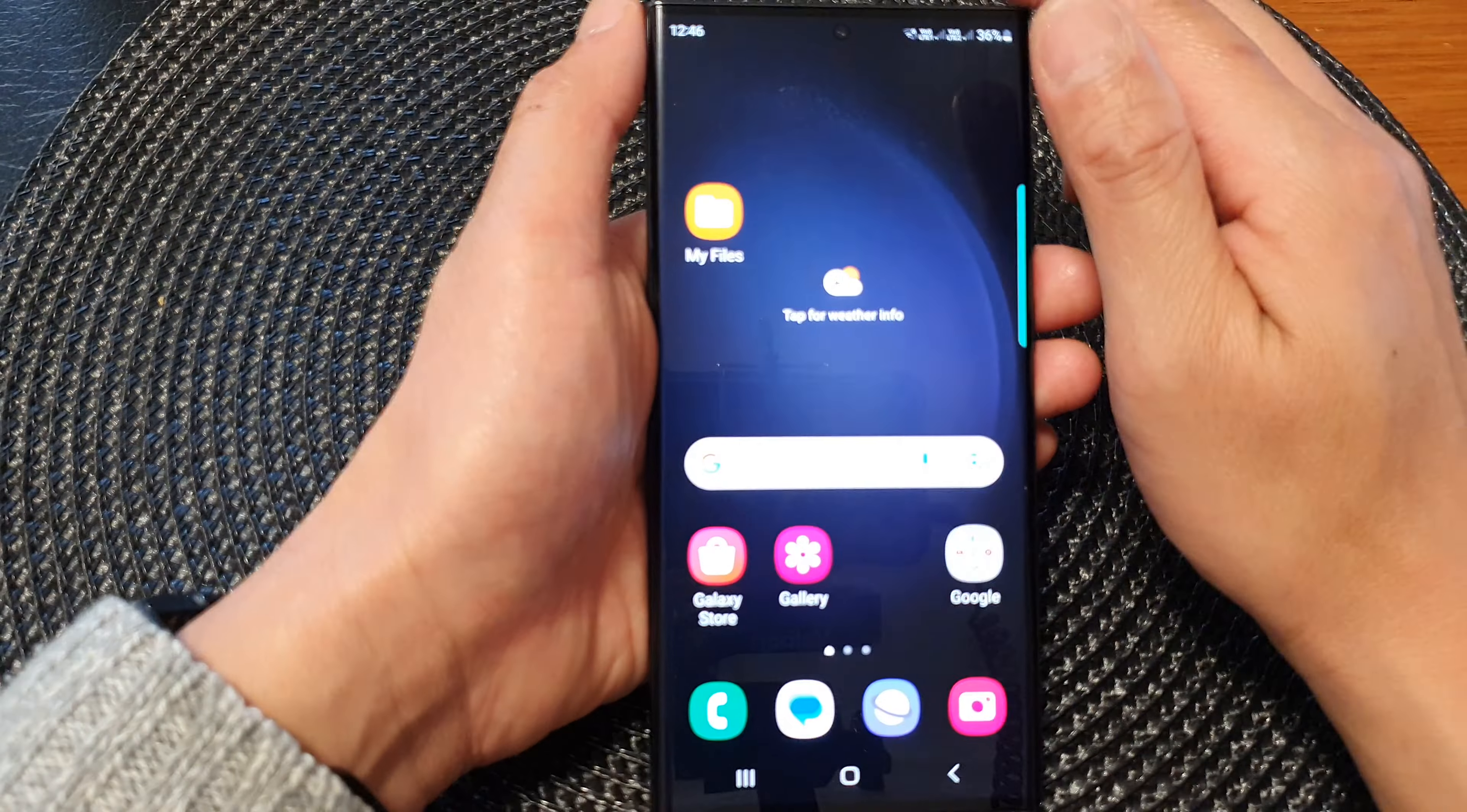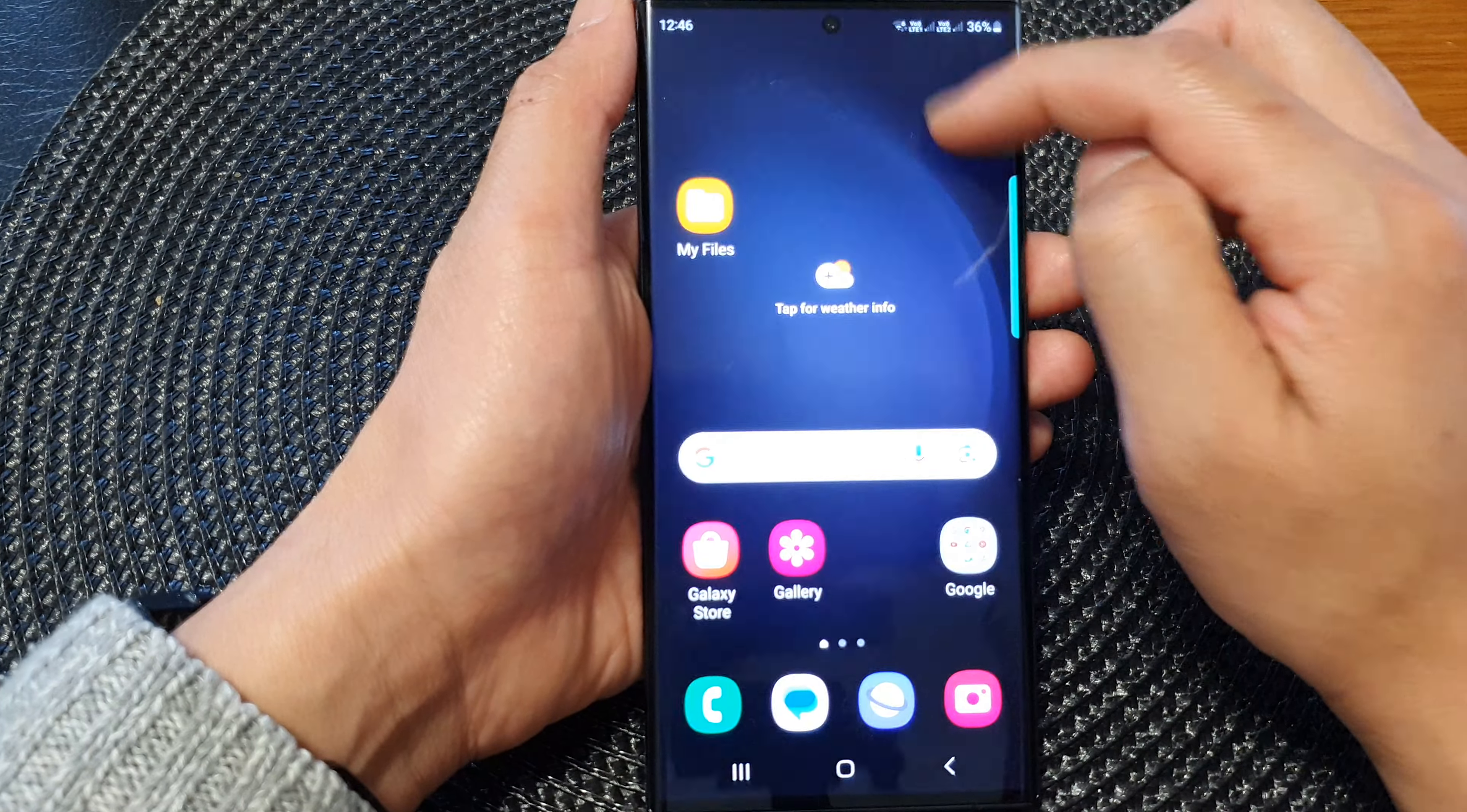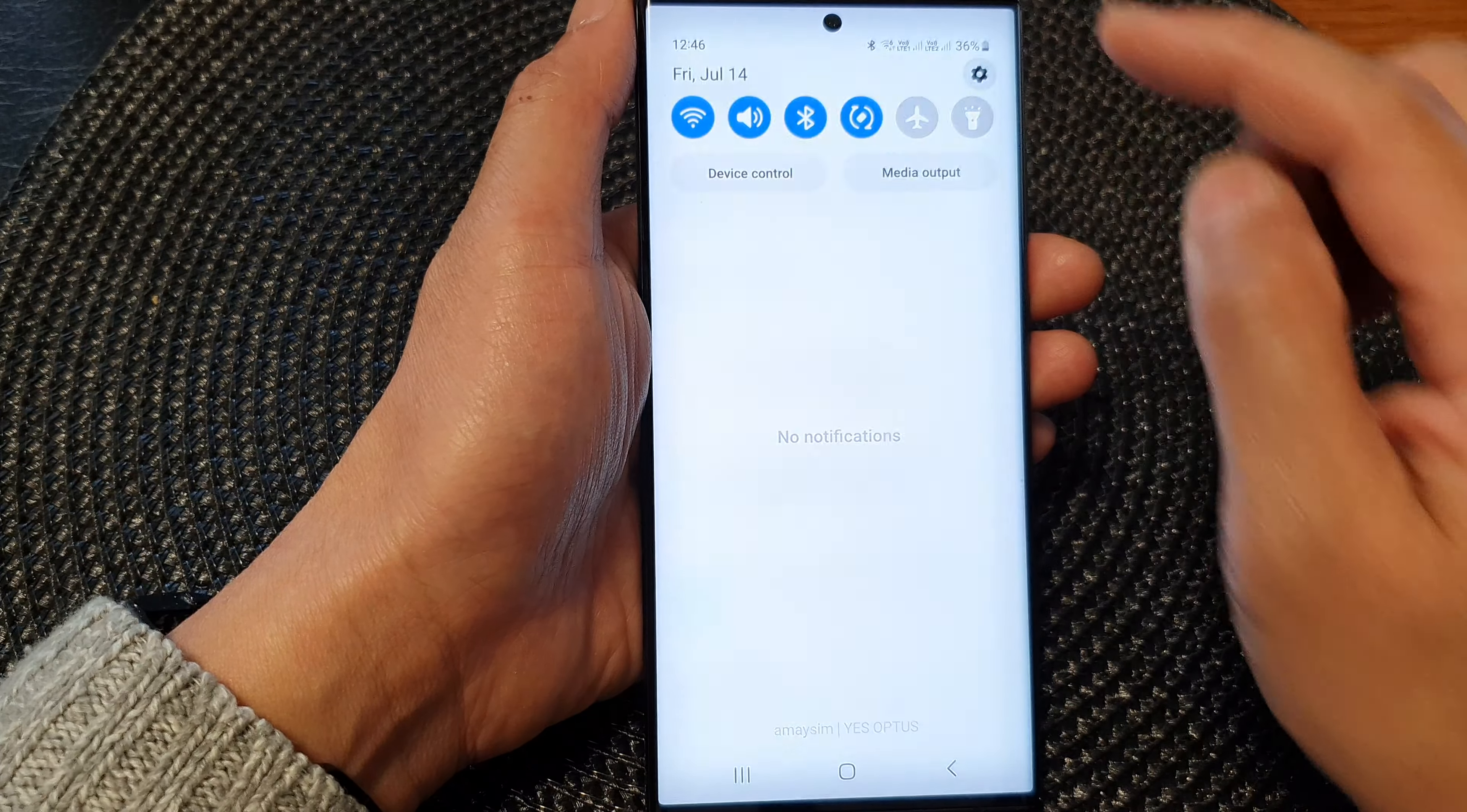First, tap on the home button to go back to the home screen. From the home screen, swipe down at the top to open up quick settings, then tap on the settings icon.